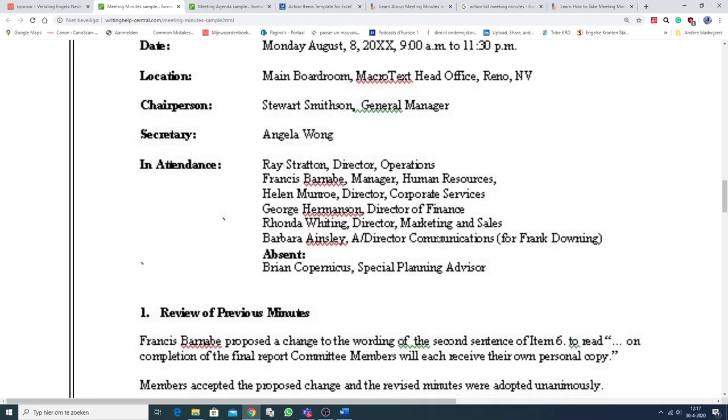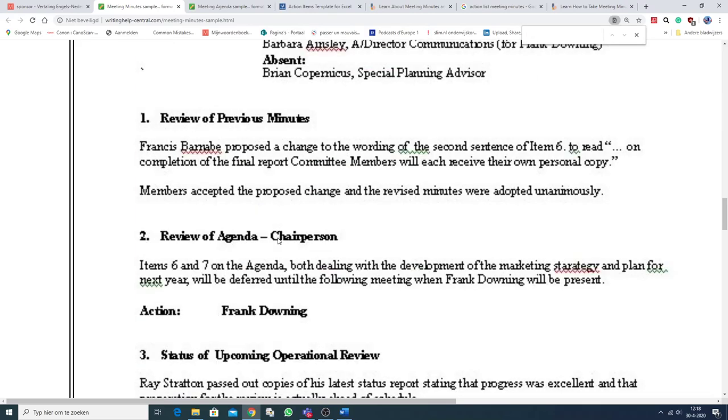the people who are attending the meeting. And you always mention the people who are absent, but who were invited. So, there they are.